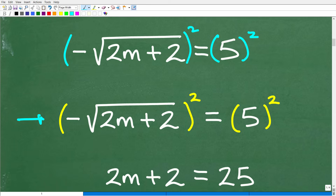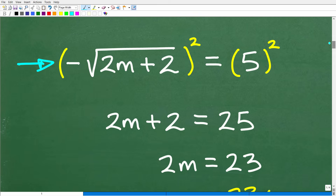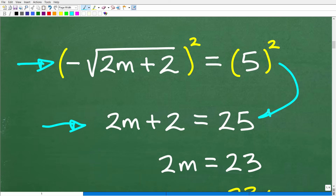When we square a negative, negative times negative is positive, and our square root drops away. So on the left-hand side we're left with 2M plus 2, and 5 squared is 25. If you got to this point in the problem, you are doing very well. But there is a critical step here that almost everyone gets wrong, causing them to answer the problem incorrectly.